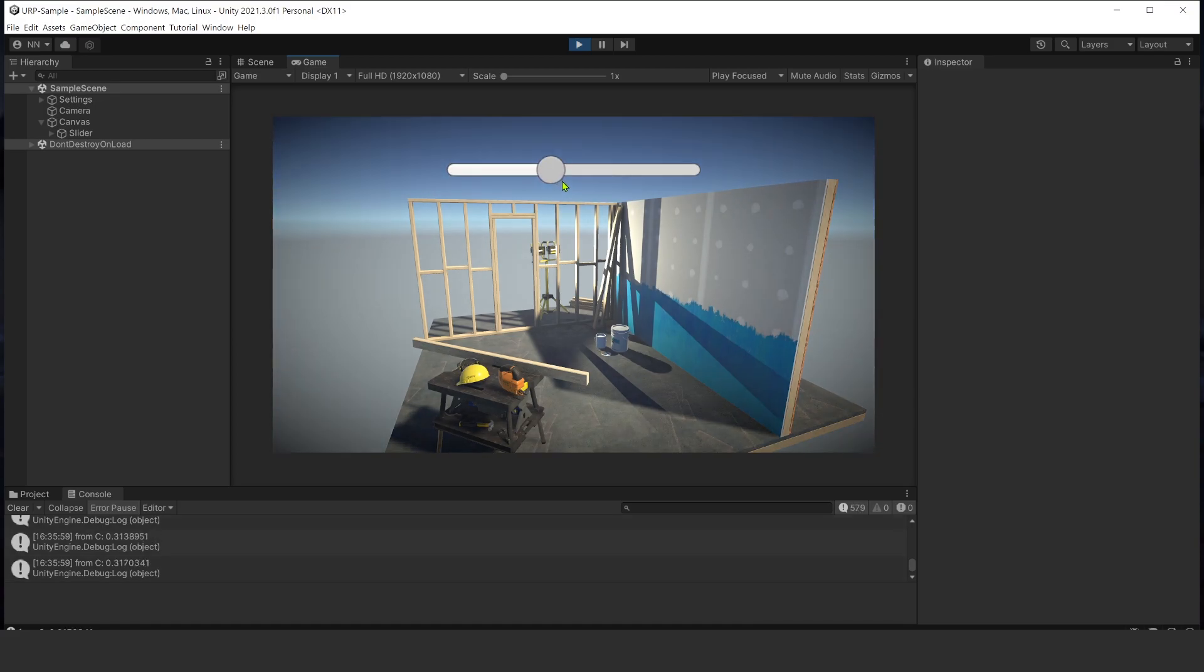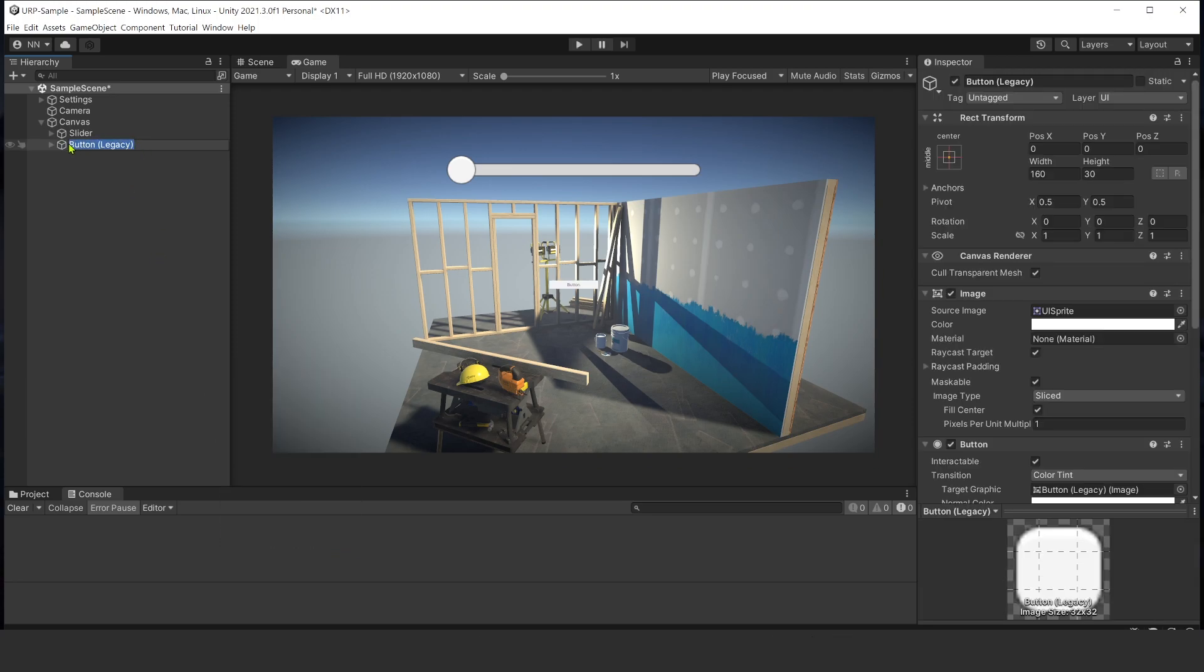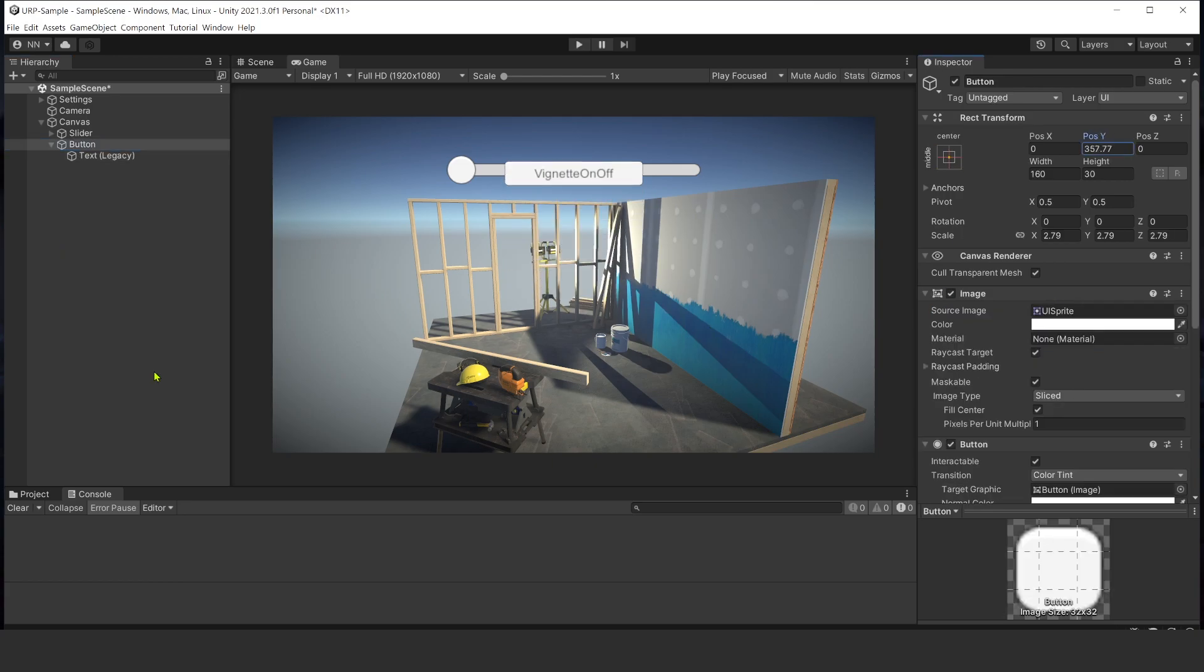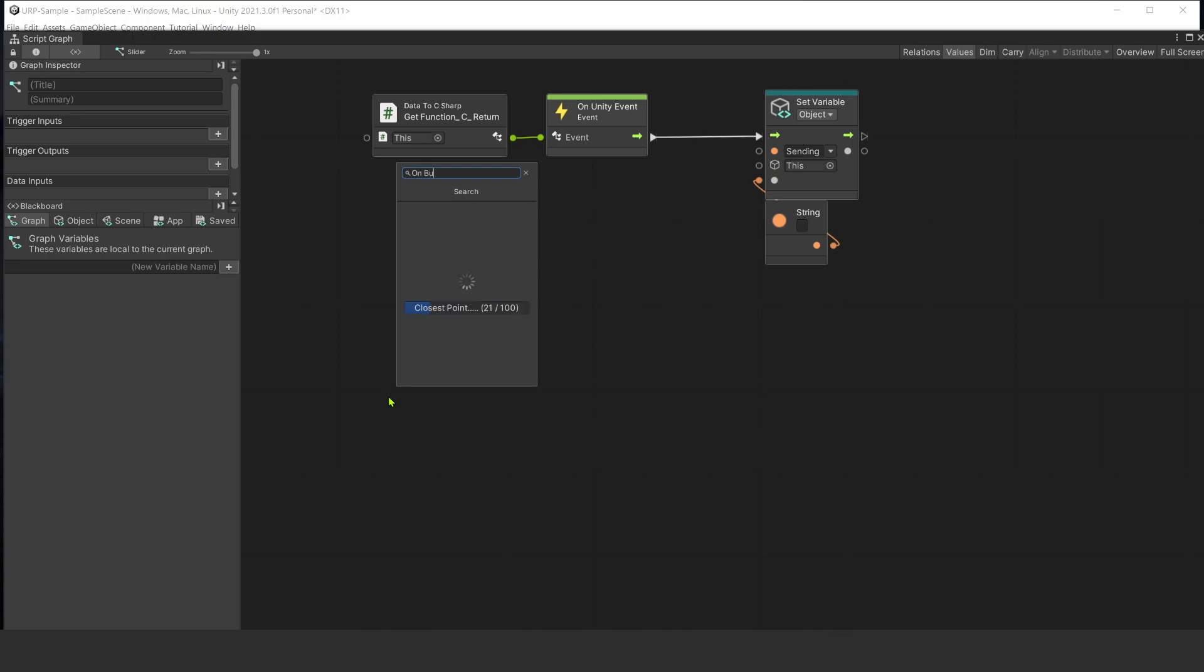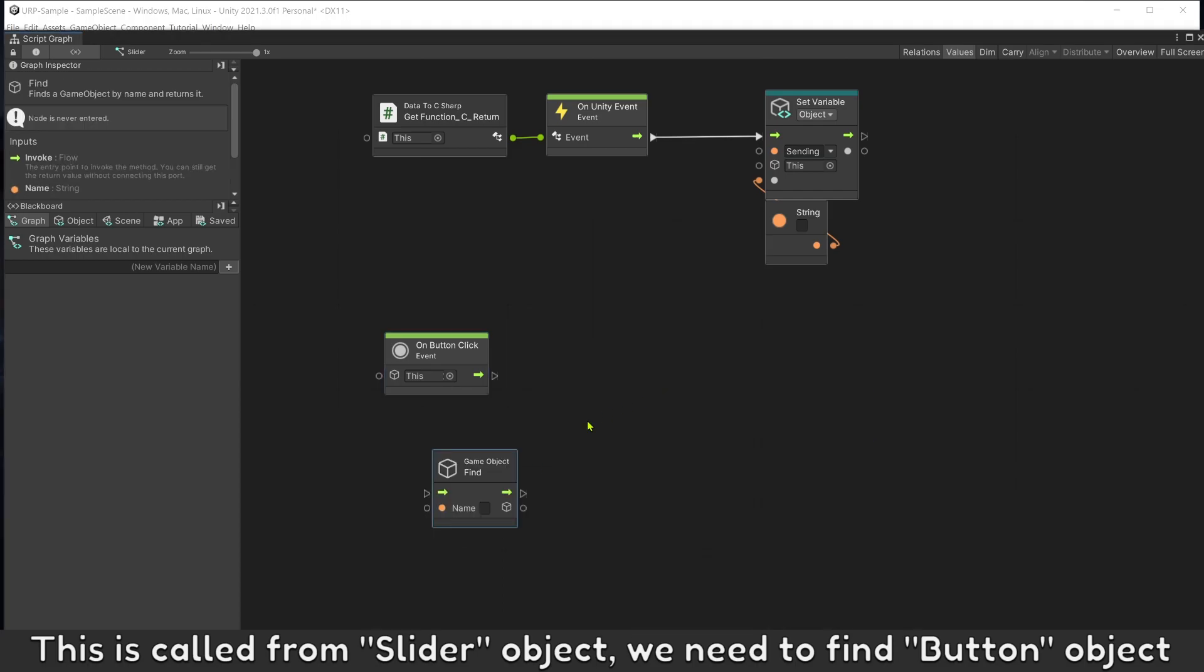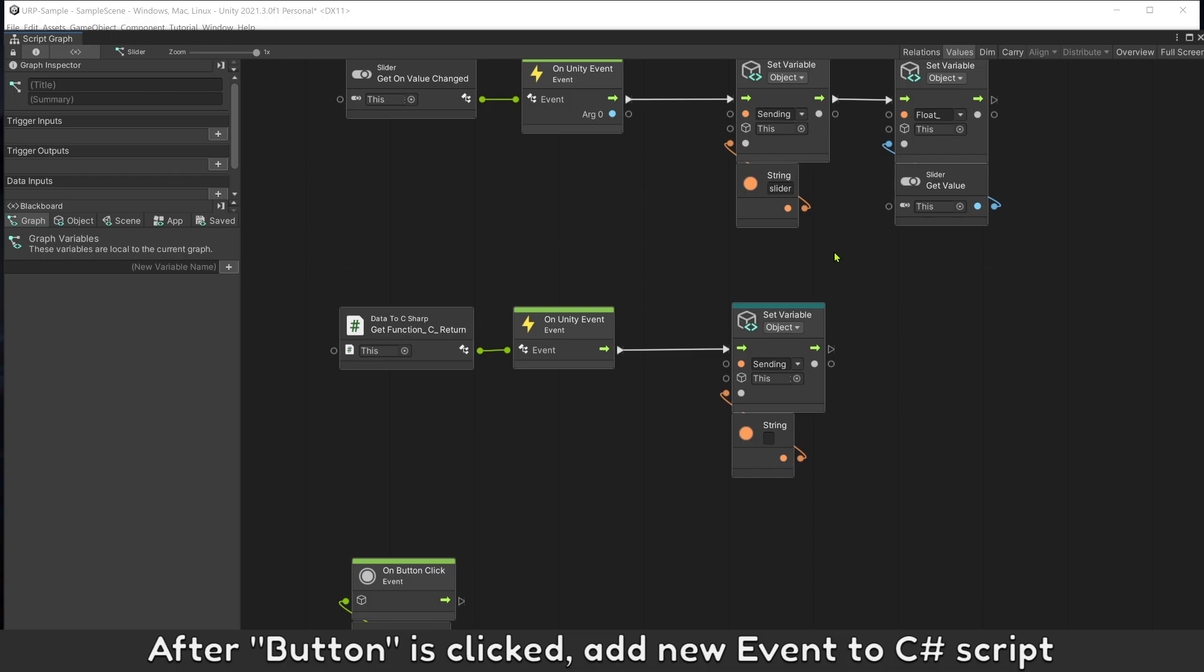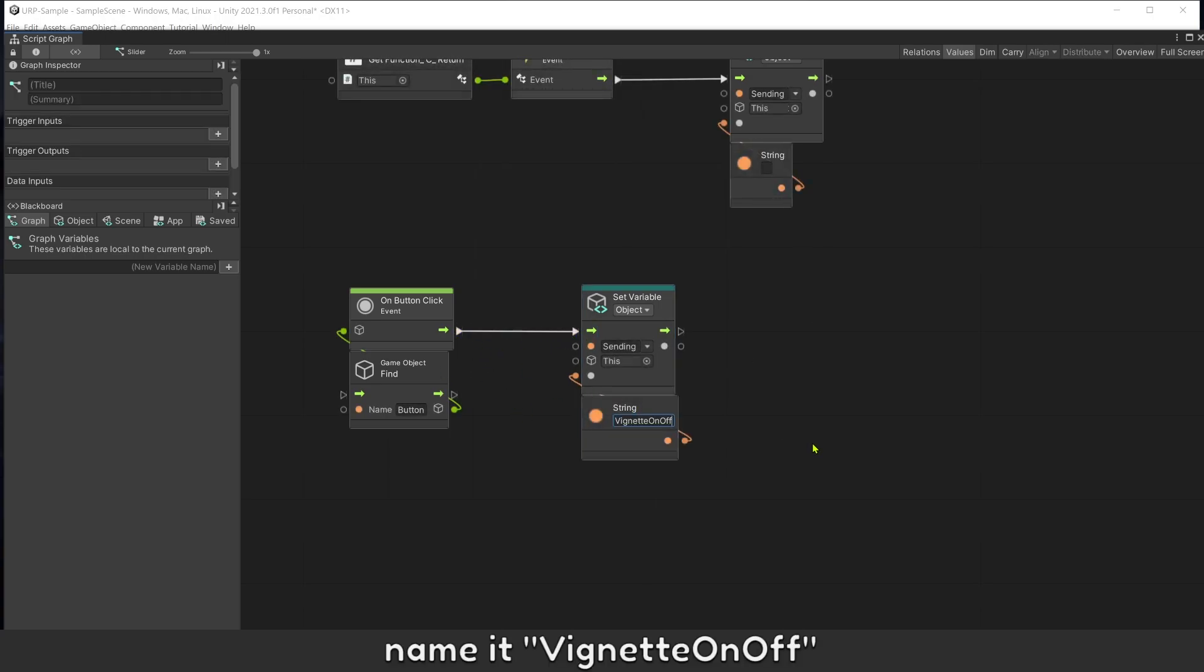Let's add a button to turn on and off Vignette. Add event on button click. This is called from slider object, we need to find button object. After button is clicked, add new event to C# script.